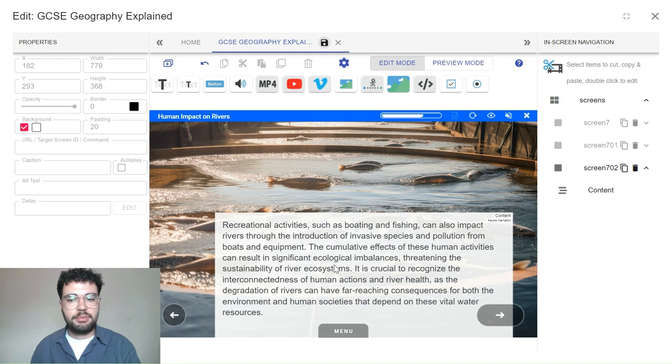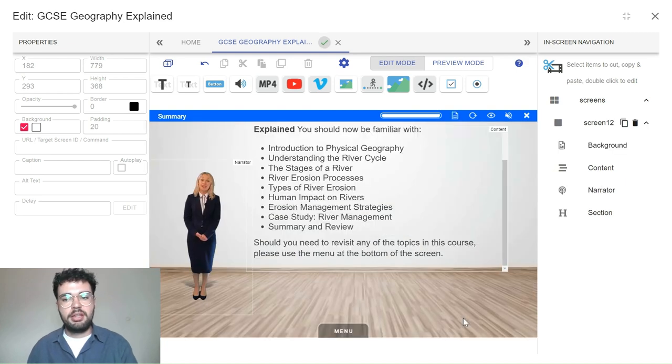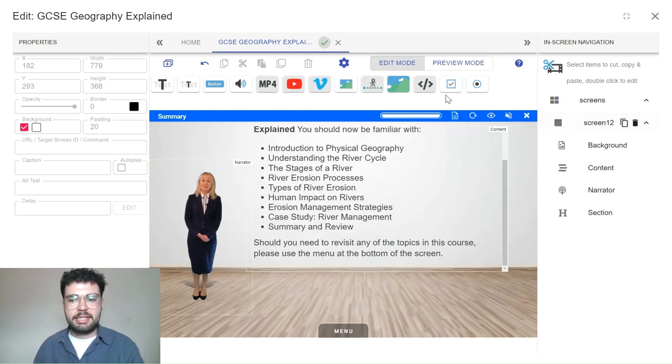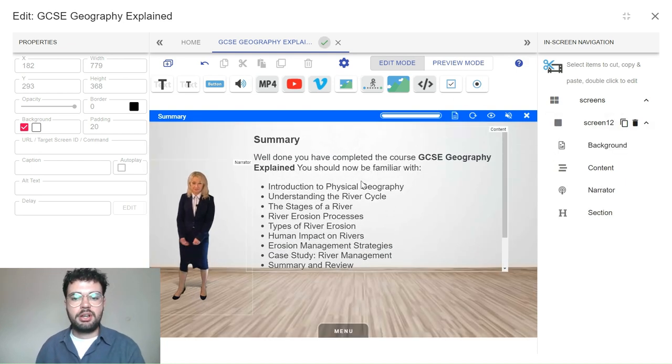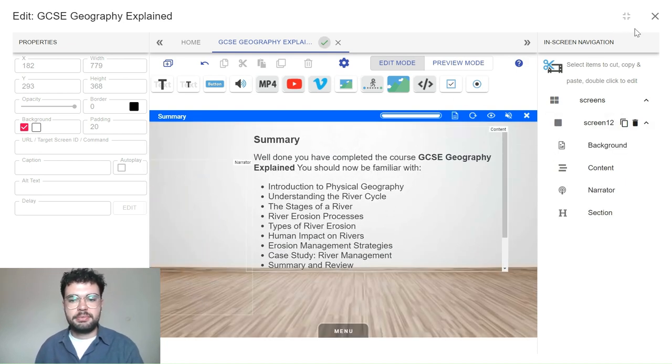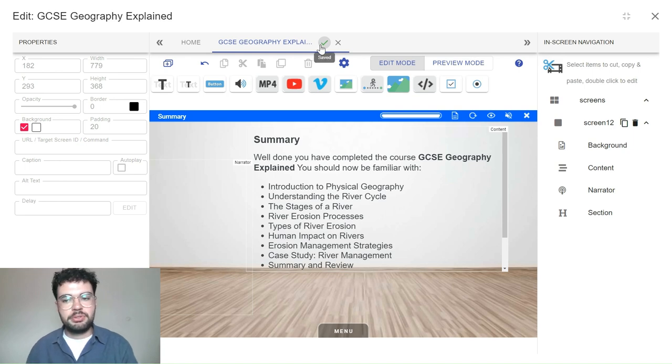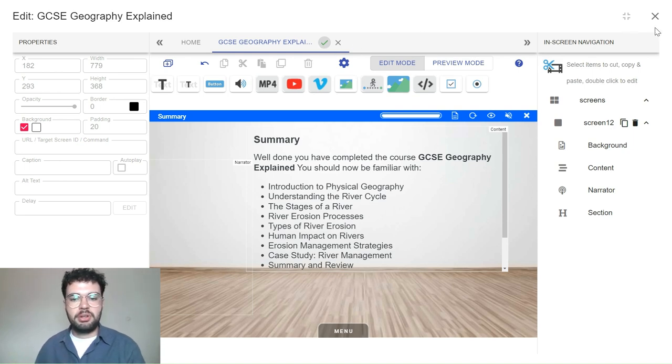Once you're satisfied with the content, the course automatically saves and you can close the window. You're all set to download the course and distribute it online amongst your students.